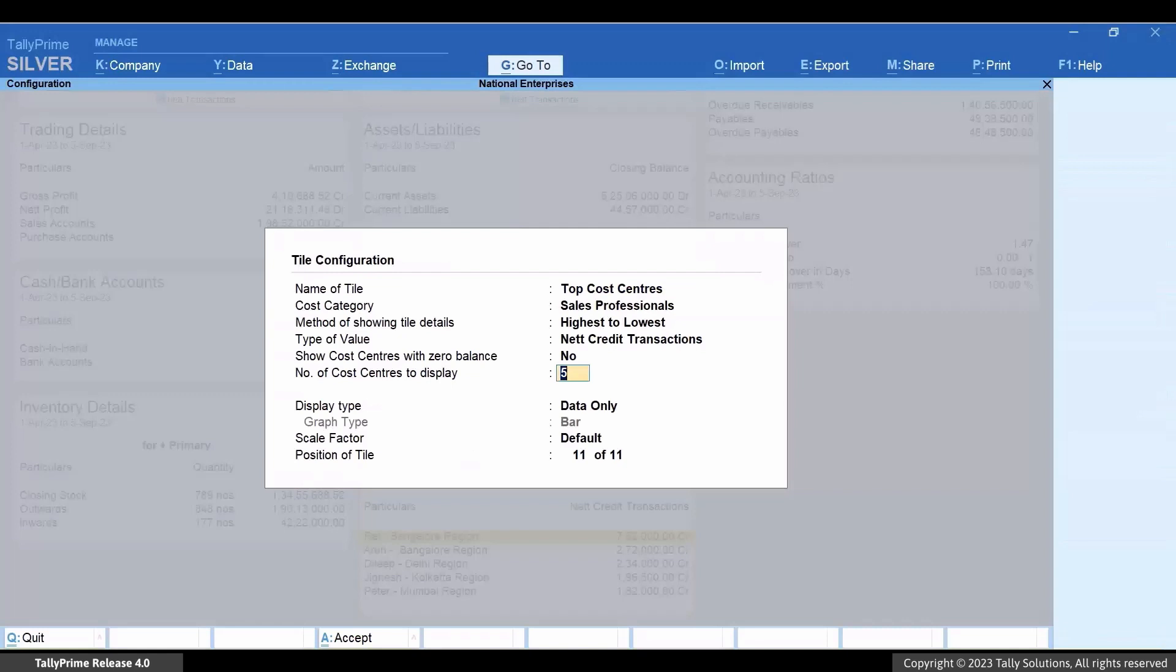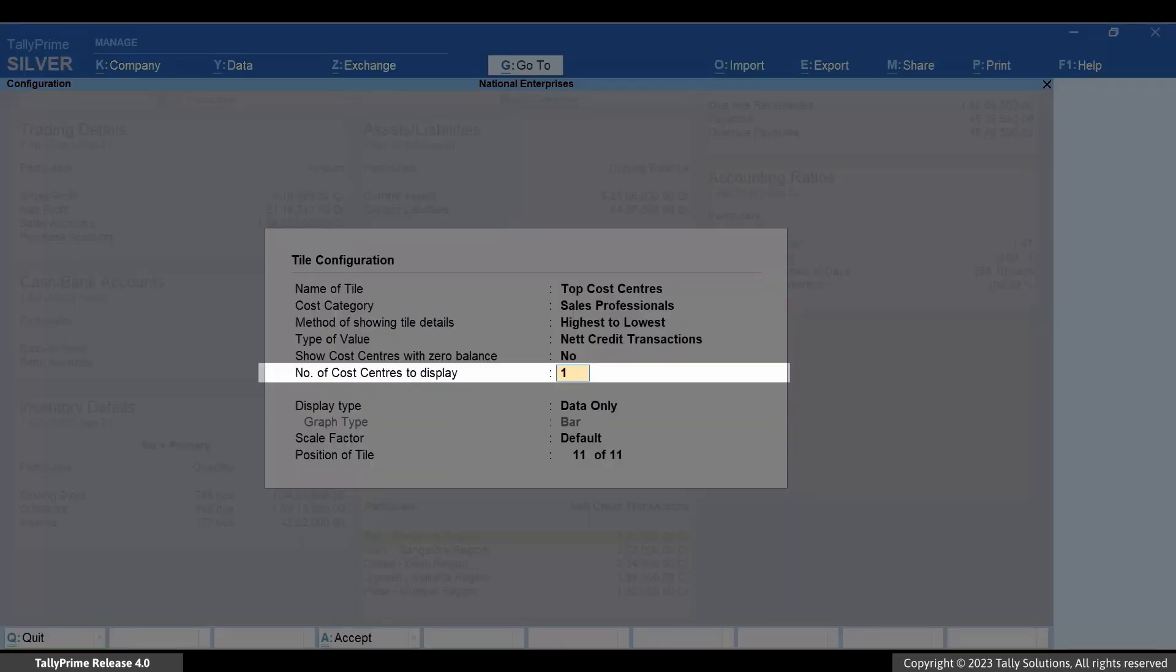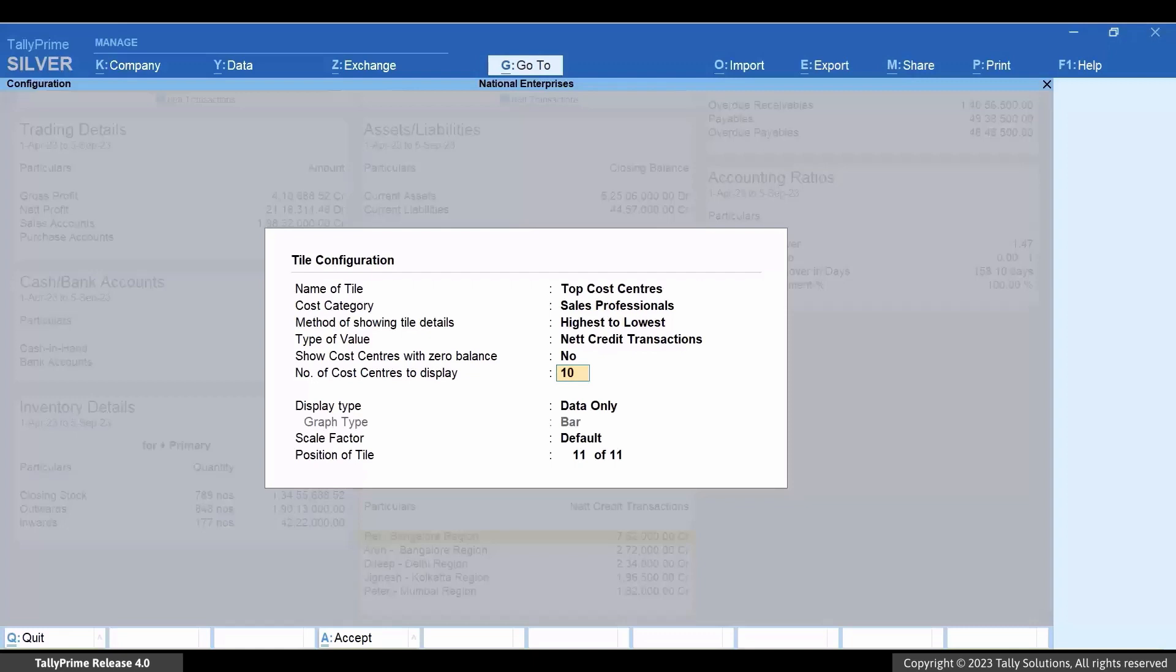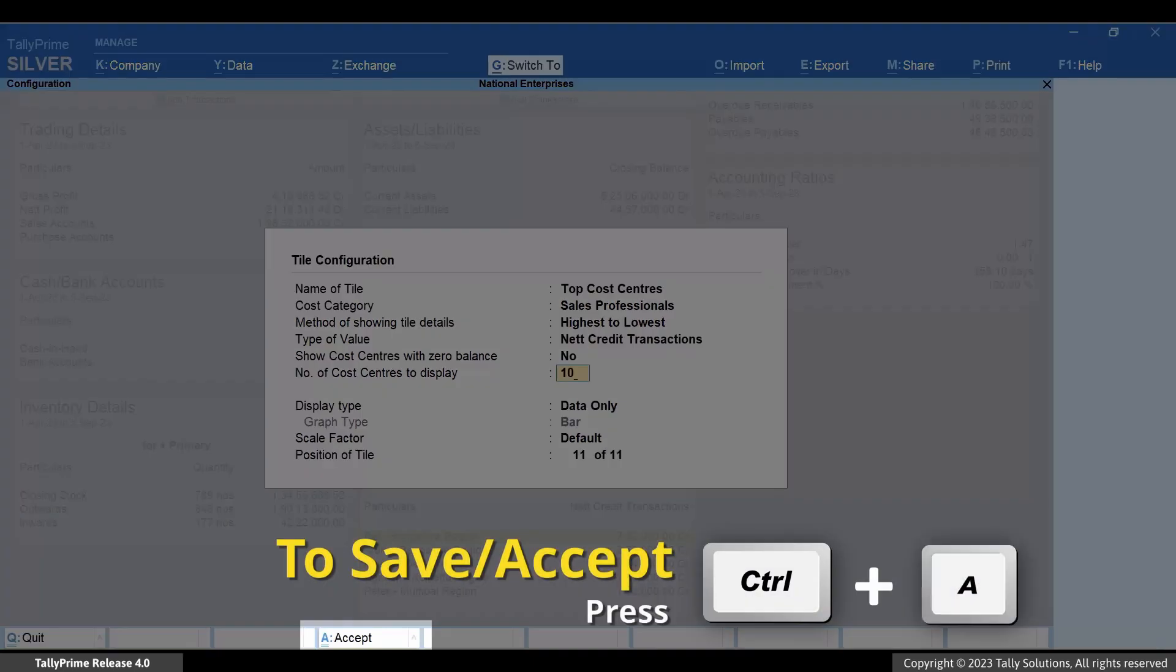Enter 10 here and press Ctrl+A to save the configuration.